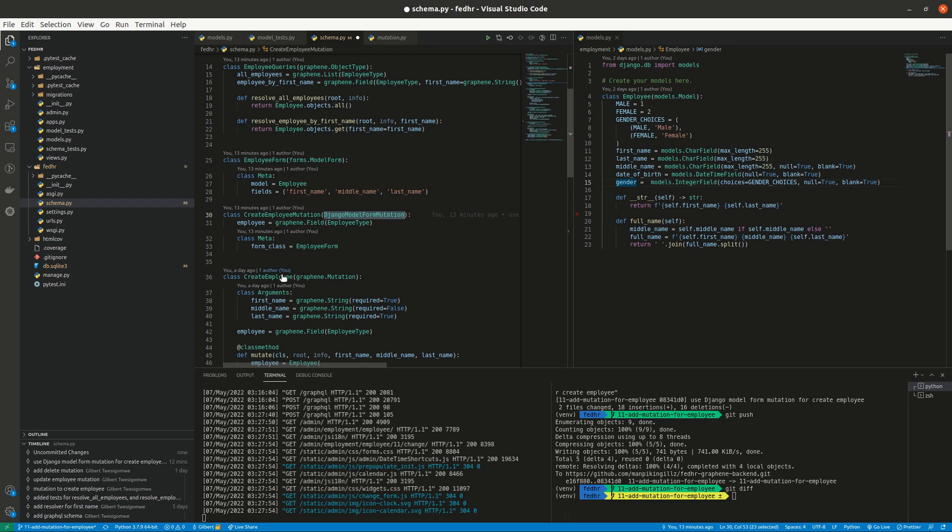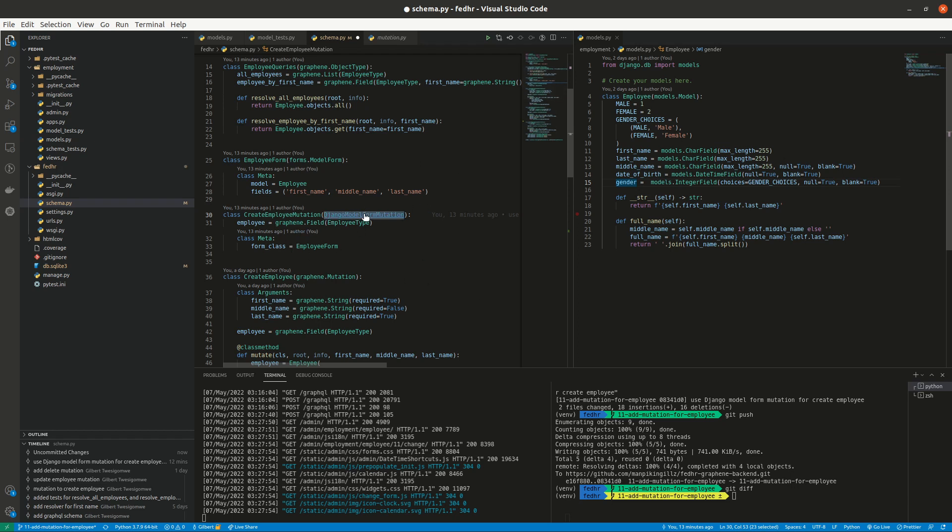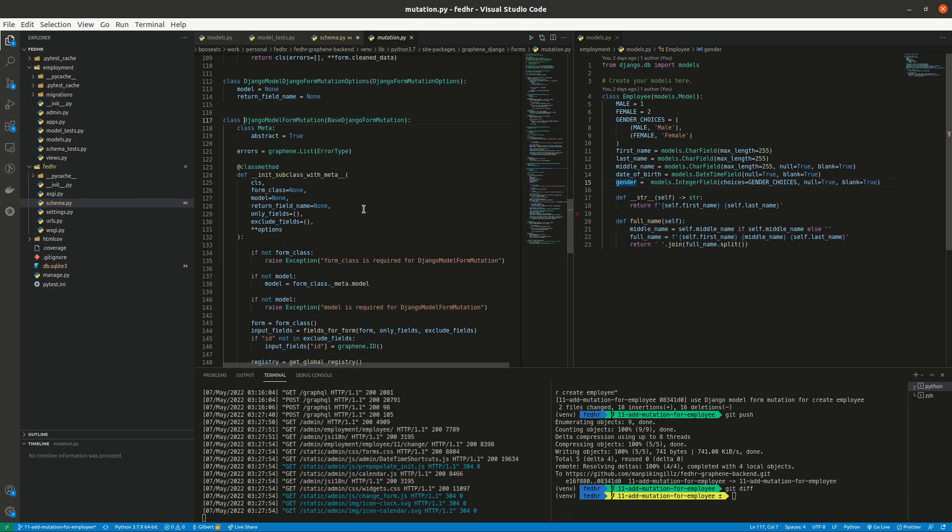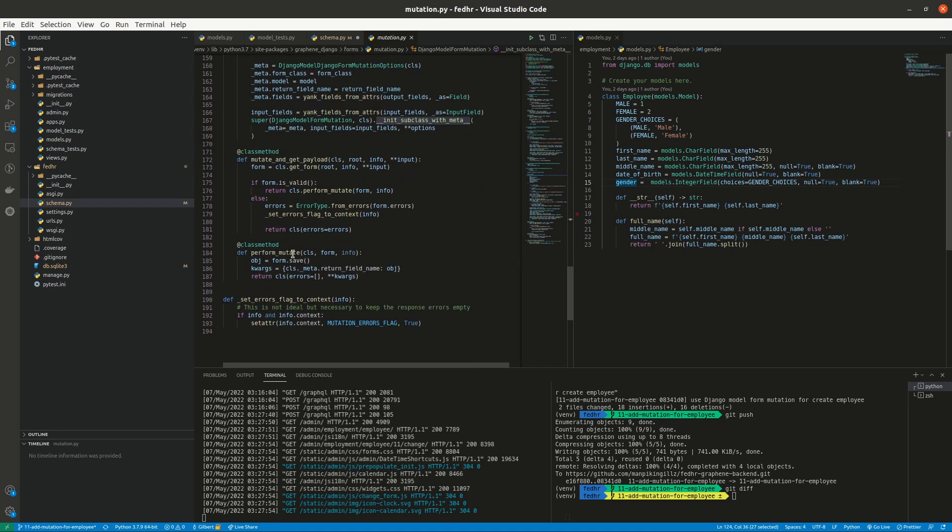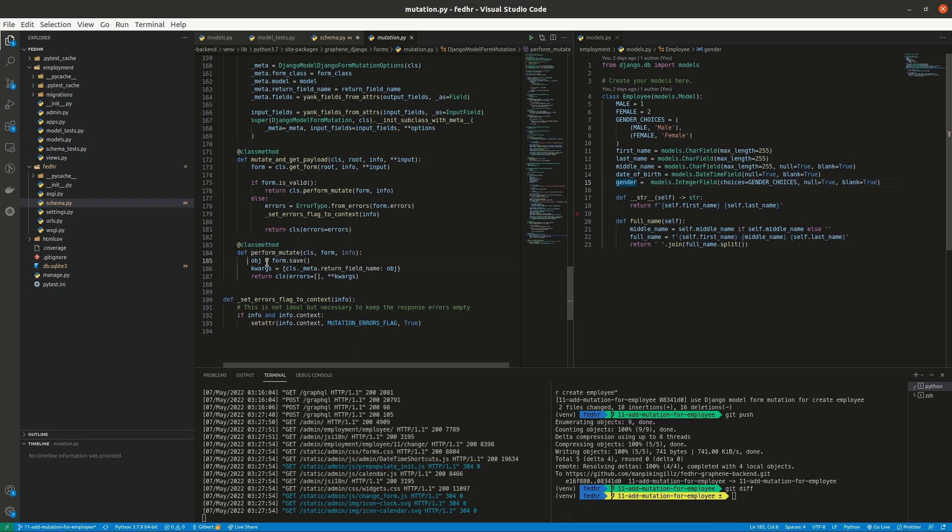You realize that we are inheriting from Django model form mutation, which means that there is functionality that we are actually inheriting from this class and part of it is actually the mutate method and all that is already there. So if I open this class, you can see that it already does something here, perform mutate, and we are basically saving the form here. So of course one can override this method if you want to change the way the save is being done and do some other custom logic in there.